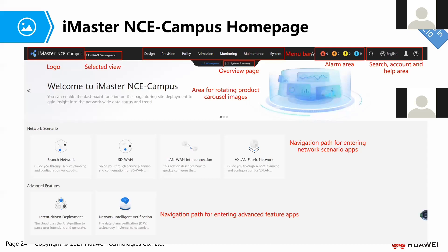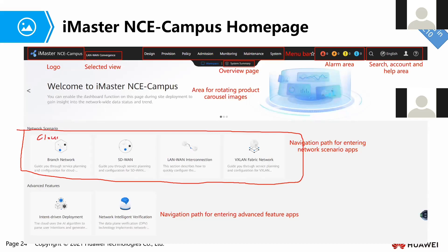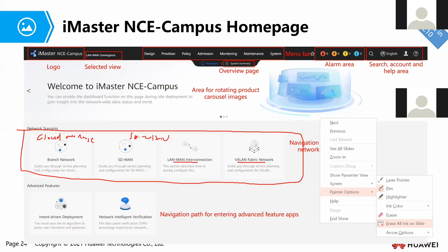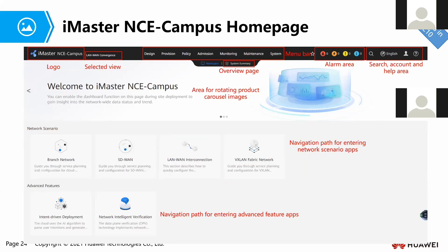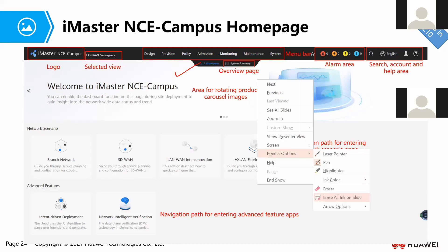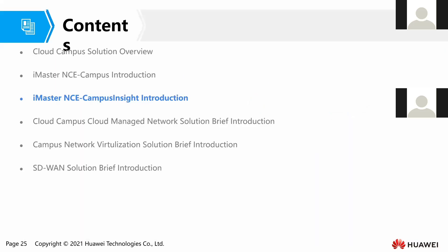This is the homepage for NCE Campus. We have all the solutions here — for example, we have Cloud Manage, SD-WAN, LAN-WAN, and the VXLAN scenario. All these are the solutions available inside our NCE Campus. For today, I will just show you this homepage and we will not go through it one by one, but in later training — maybe next week or after that — they will demonstrate all these interfaces. We have completed the NCE Campus introduction, so let's start with the NCE Campus Insight introduction.